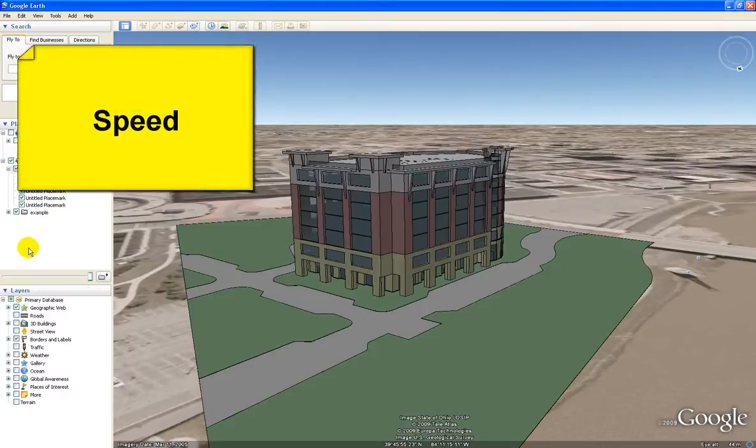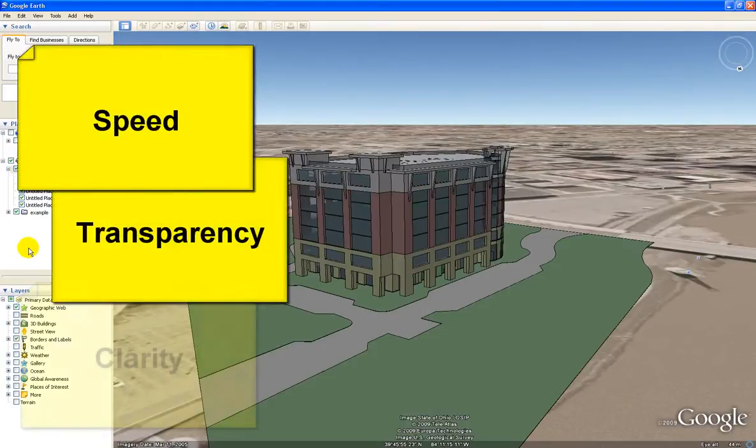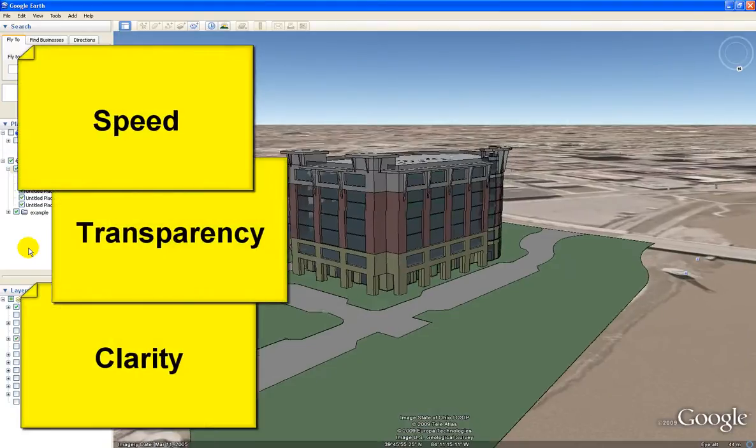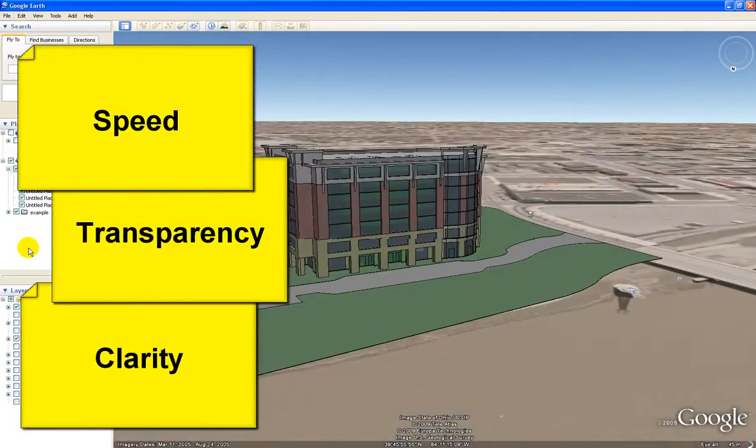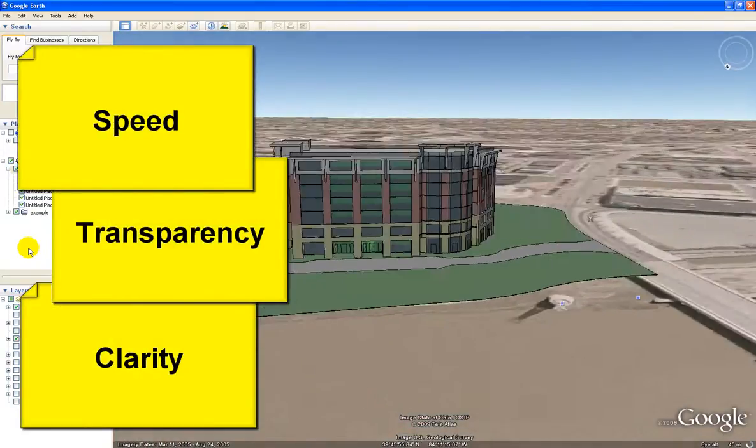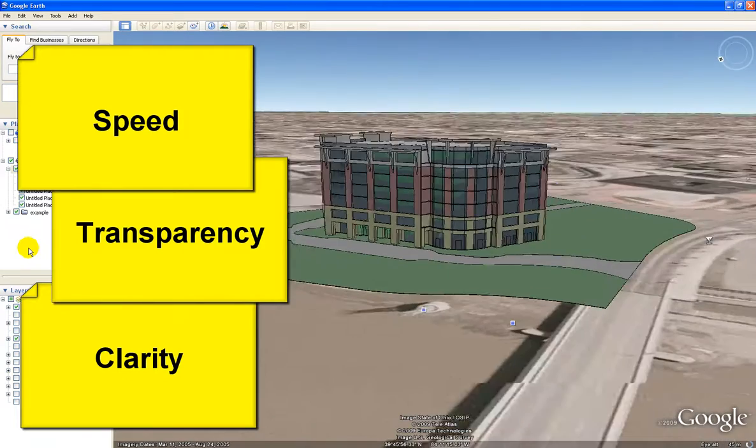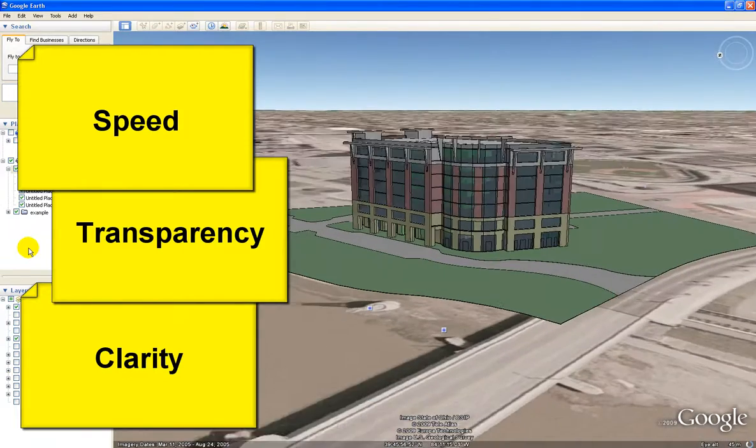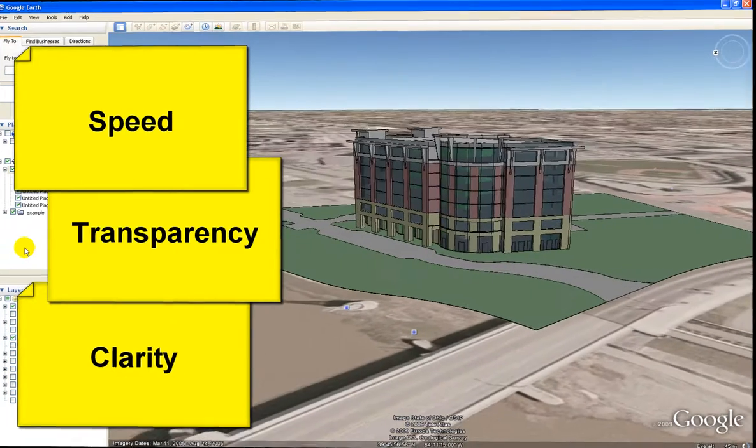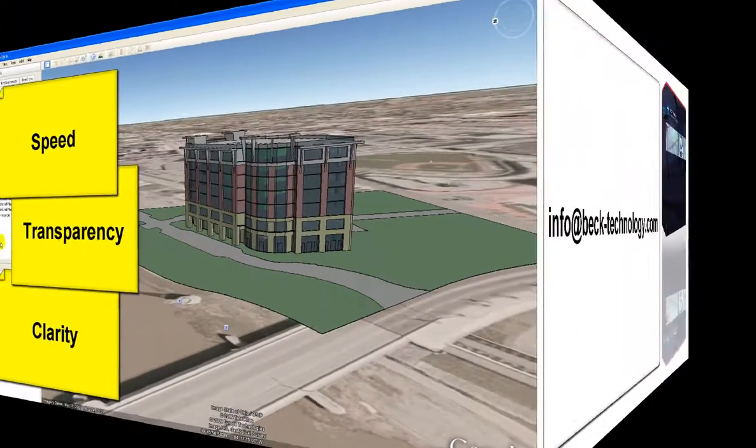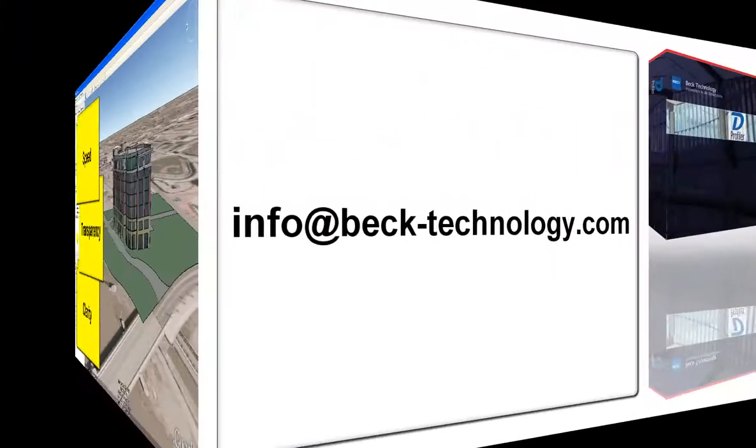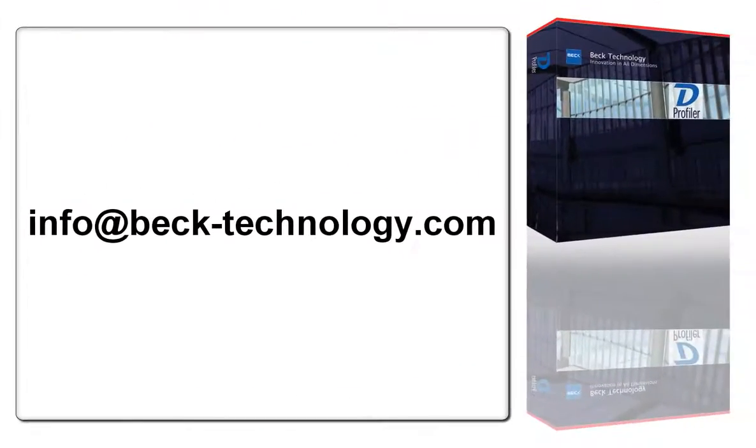dProfiler has raised the bar on speed, transparency, and clarity during the early stages with this new category of building information modeling. For more information, email info at beck-technology.com. Thank you.